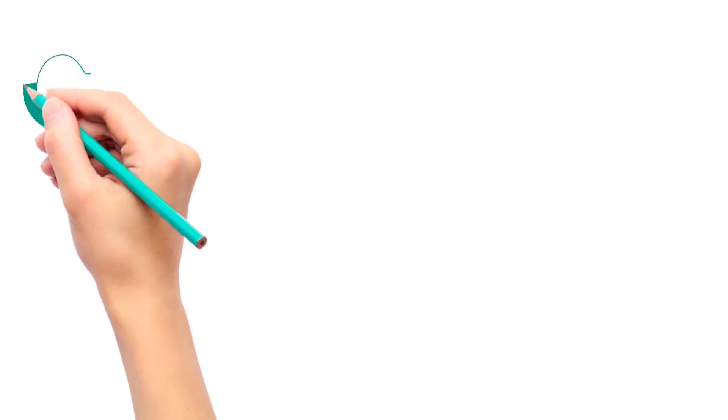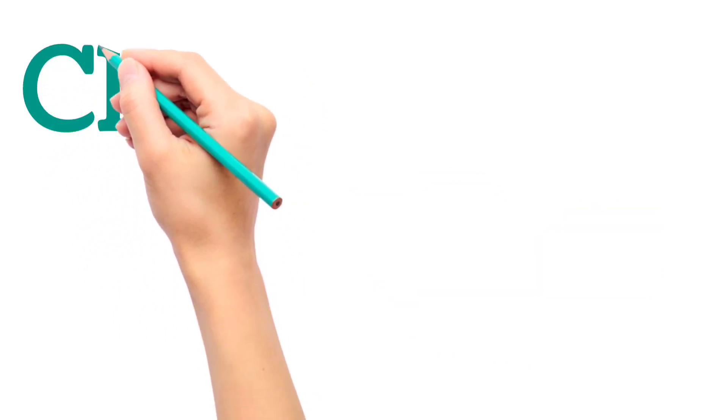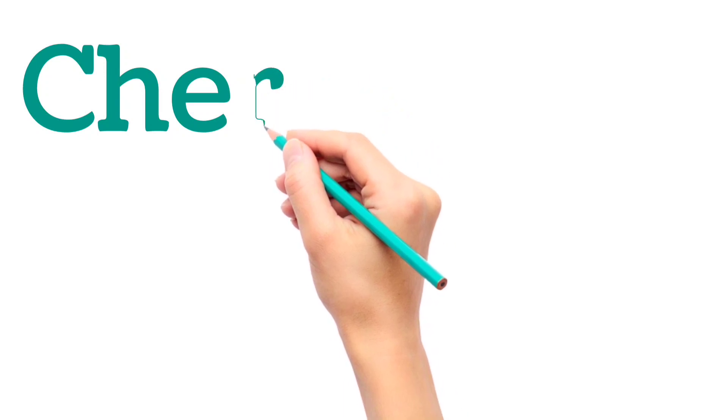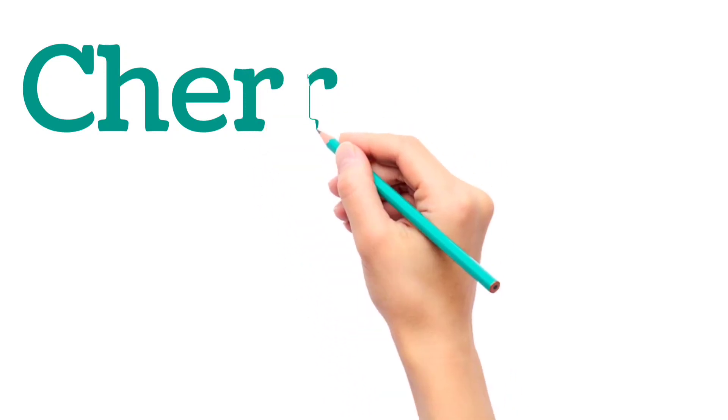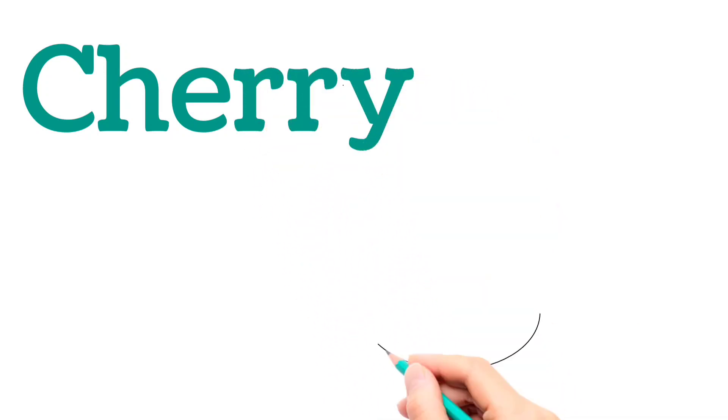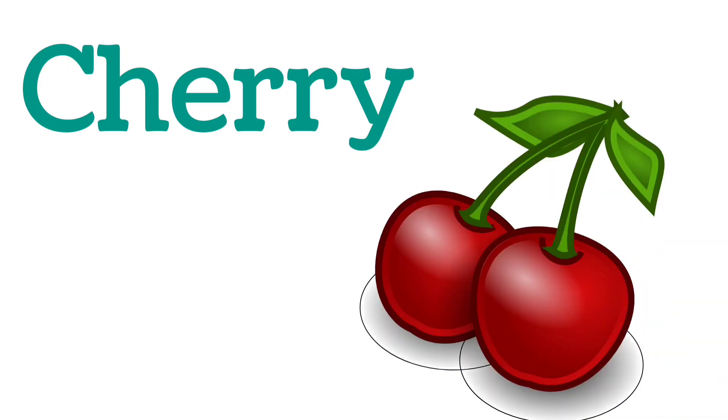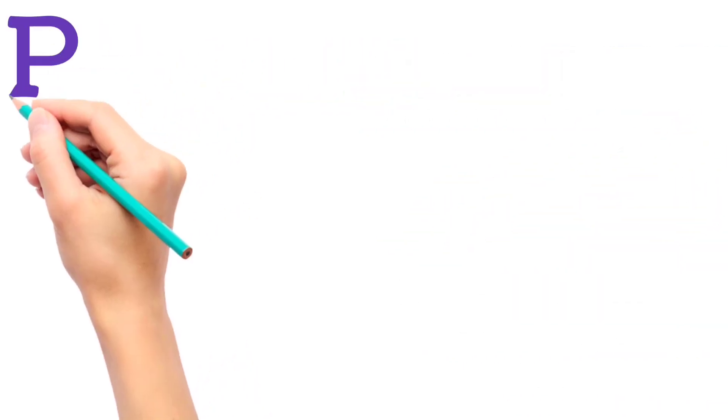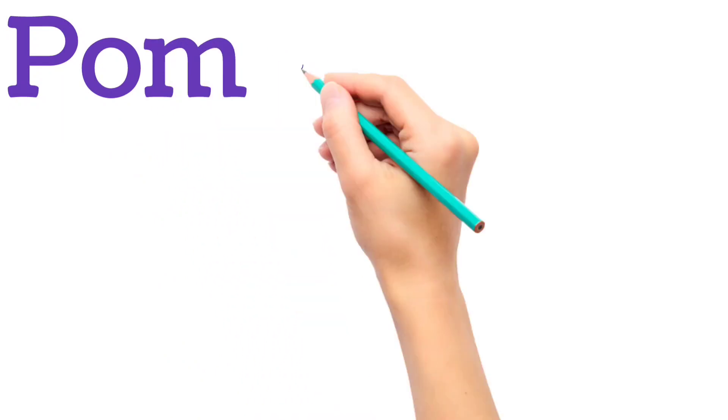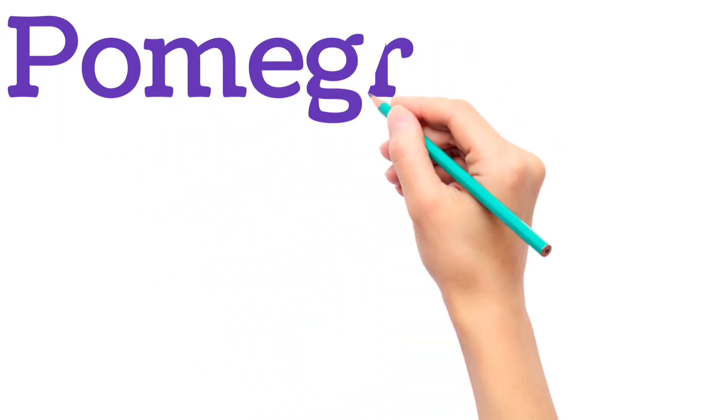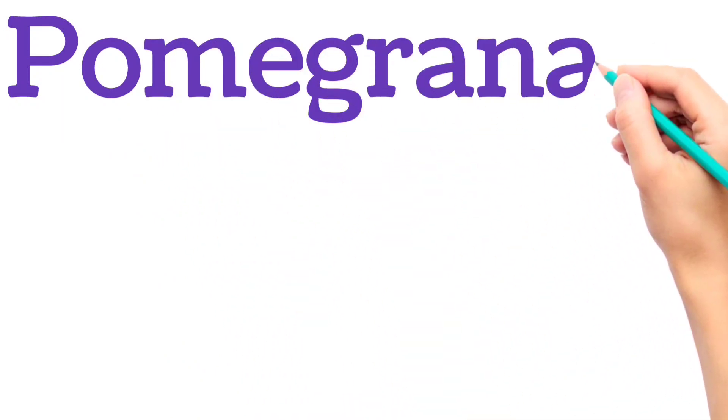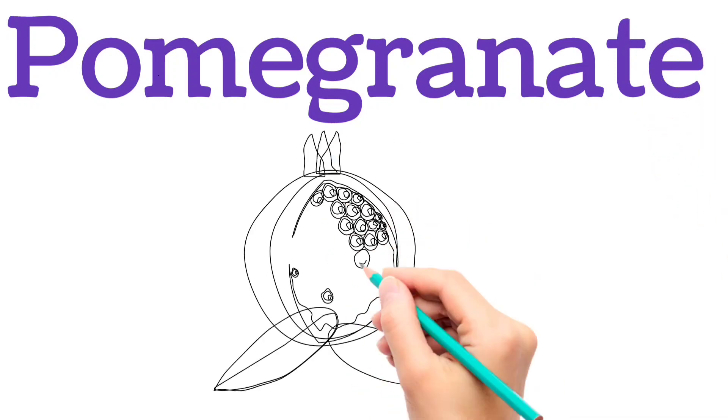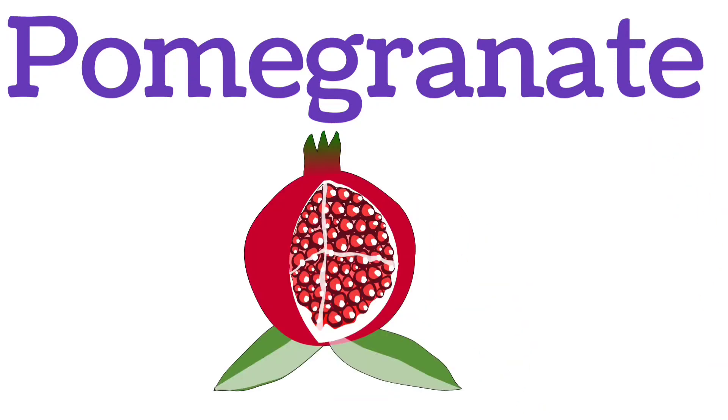C, H, E, R, R, Y. Cherry. P, O, M, E, G, R, A, N, A, D, E. Pomegranate.